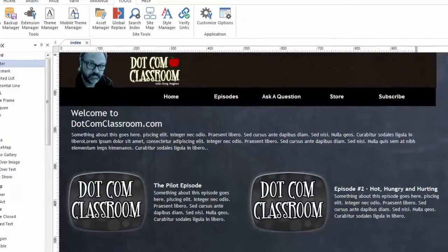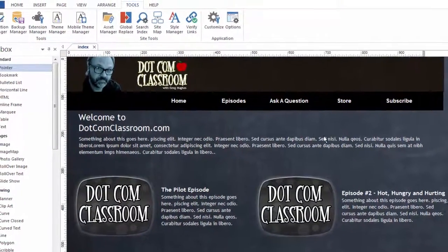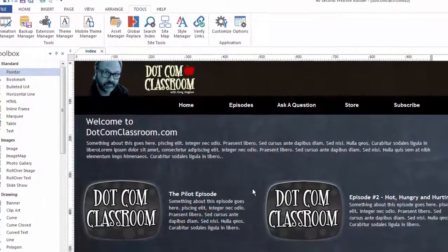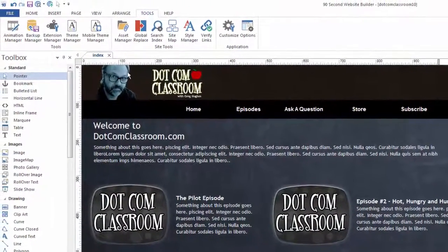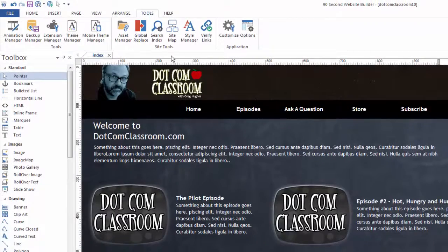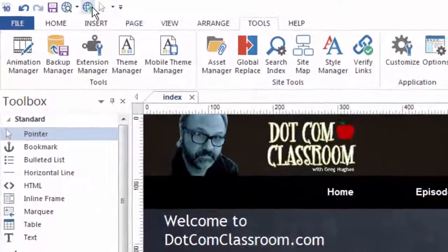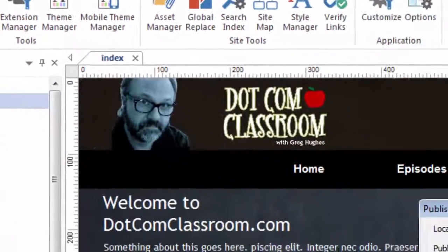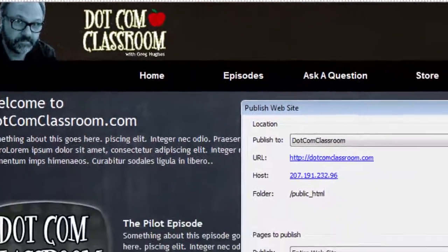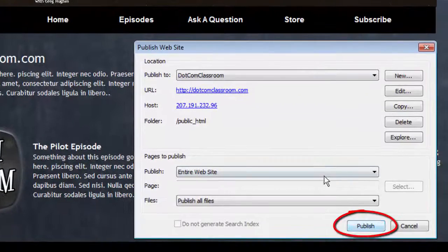It's really that simple. And then again, if I wanted to publish again, if I made a change, whether it was to this page or to another one, I would simply click the publish button and click the publish button again.